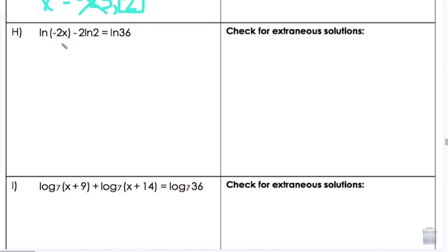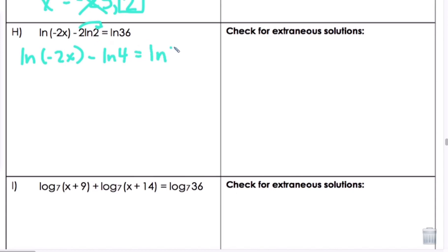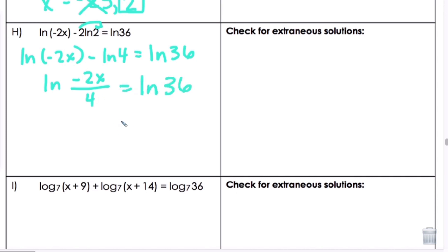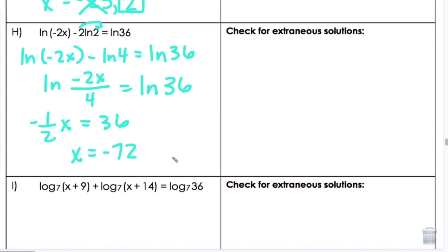Letter H: we have the natural log, which operates the same as the common log. We need to condense — distribute first to get natural log of negative 2x minus natural log of 4 (since 2 squared is 4) equals natural log of 36. Condensing using division: natural log of (negative 2x over 4) equals natural log of 36. Setting arguments equal, negative one-half x equals 36, multiply by negative 2, and x equals negative 72. Substituting in confirms it checks out.